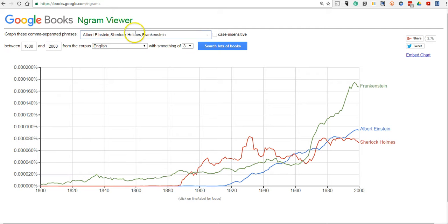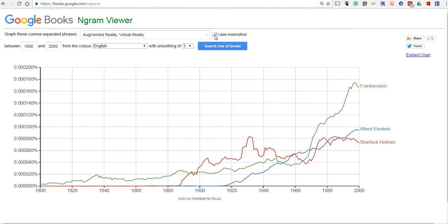I'm going to do a search for the terms augmented reality and virtual reality, and I want to see when these terms started to increase in frequency in books — when we started to see them appear more often. I'm going to use this as a case-insensitive search. The Google Books n-gram viewer supports going up to the year 2008. You can go back as far as you like, but I'm pretty confident we won't have anything in the 1800s about augmented reality or virtual reality. Let's narrow this down and say 1960 to 2008 and do our search.